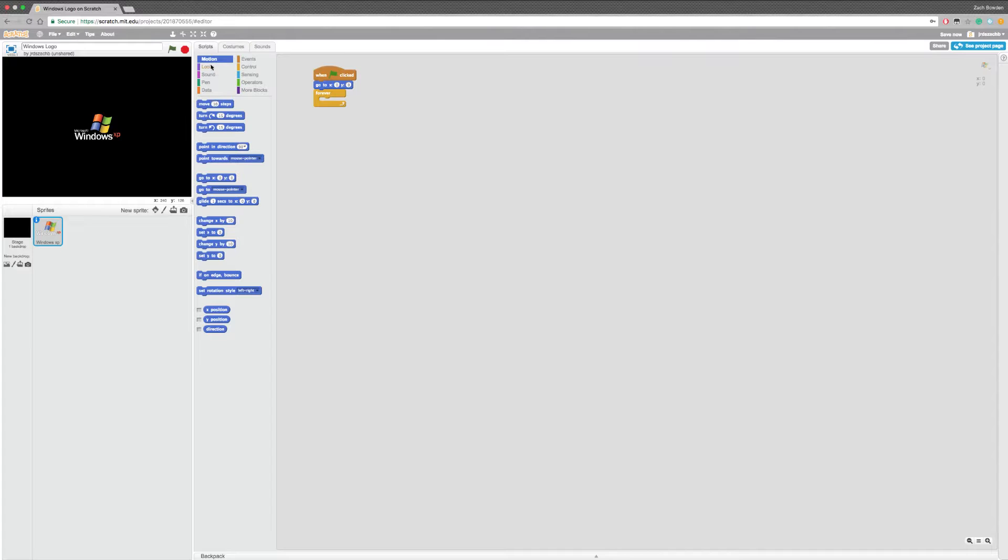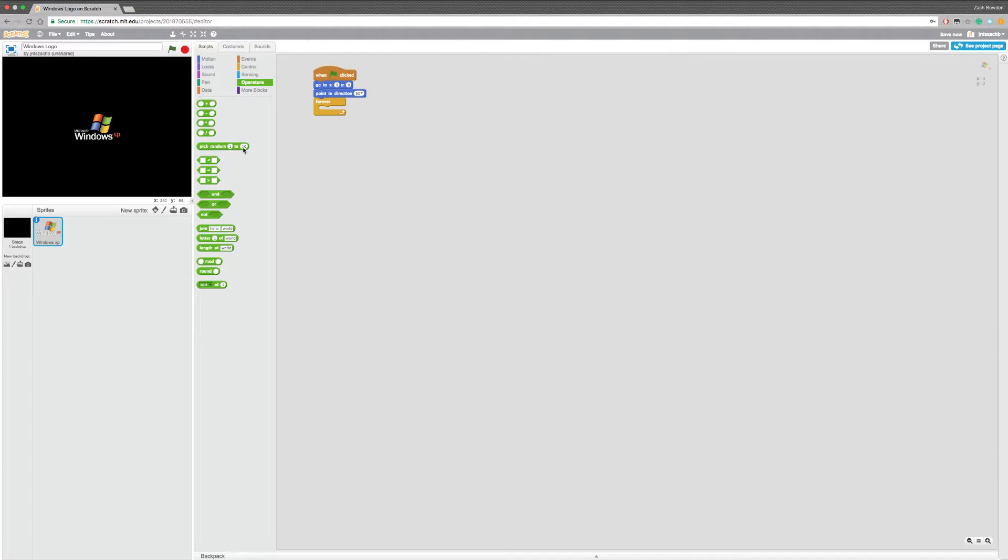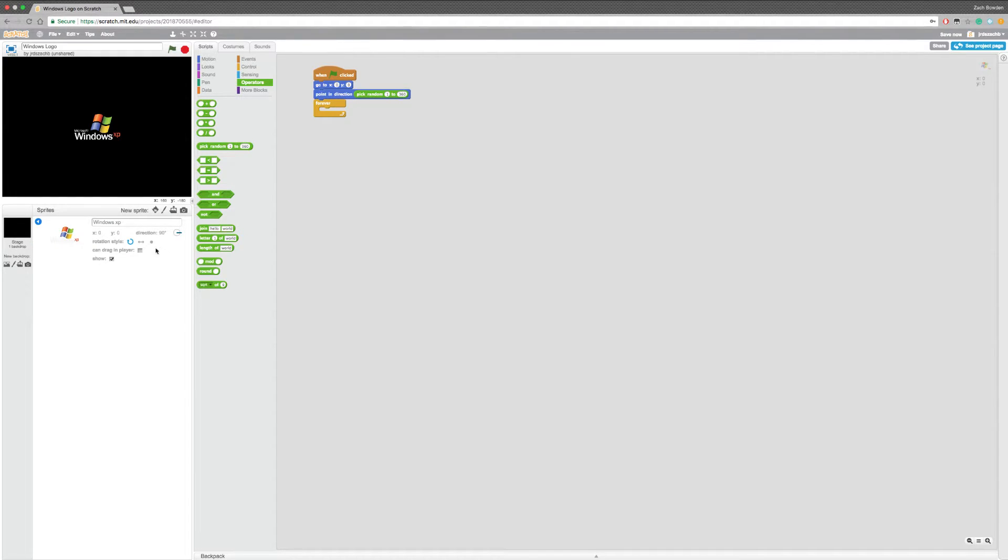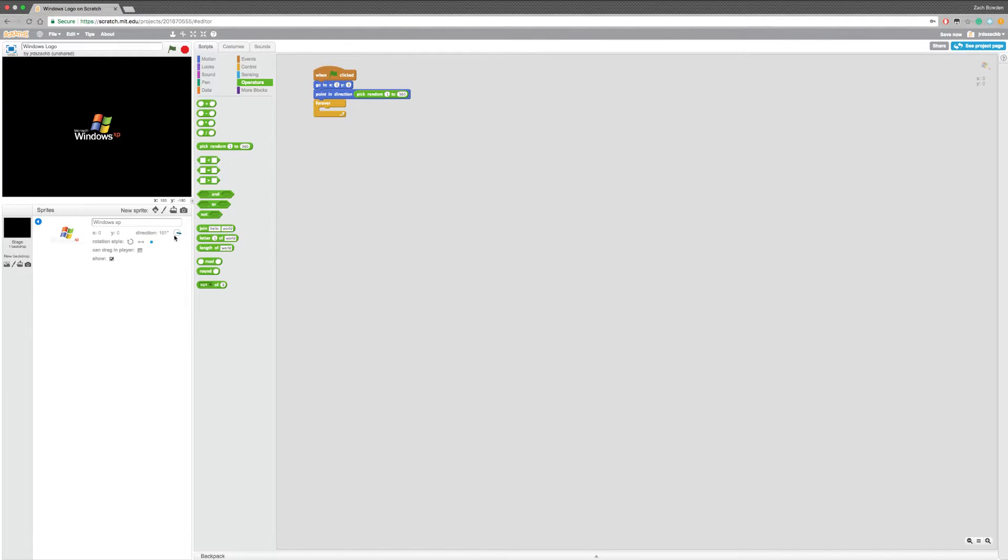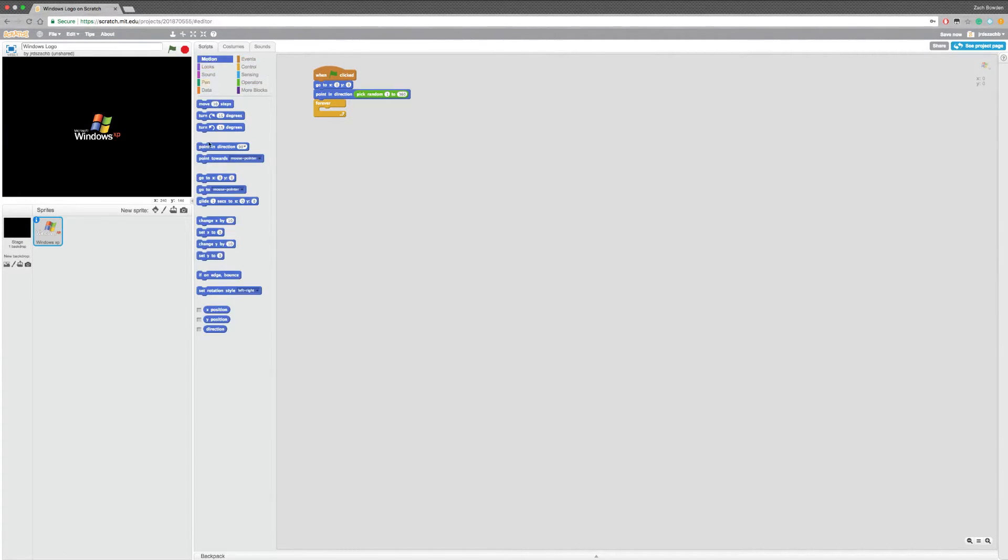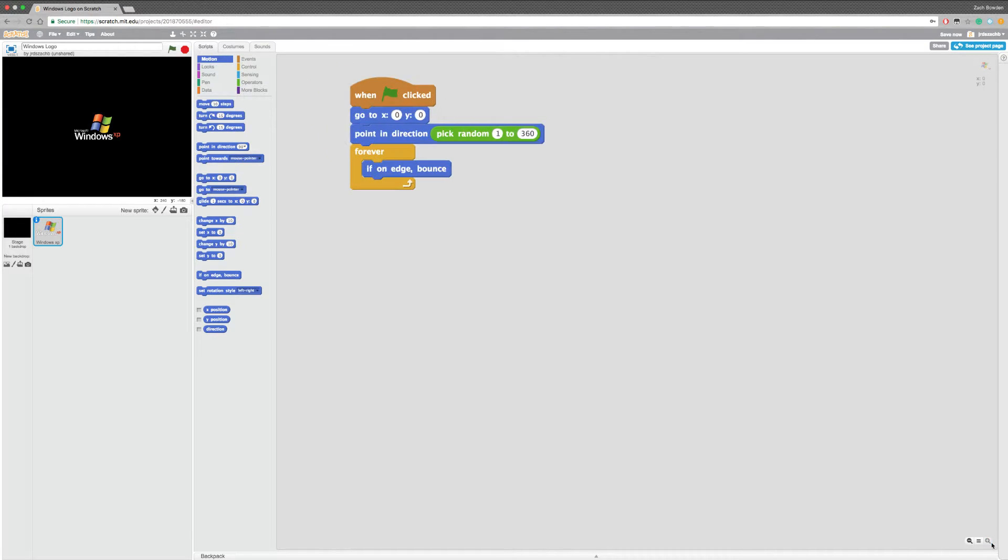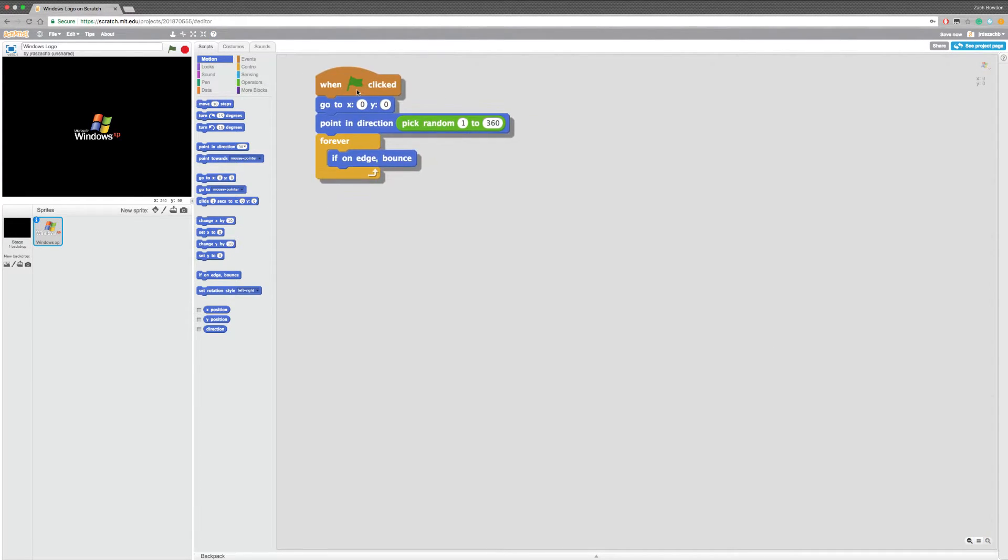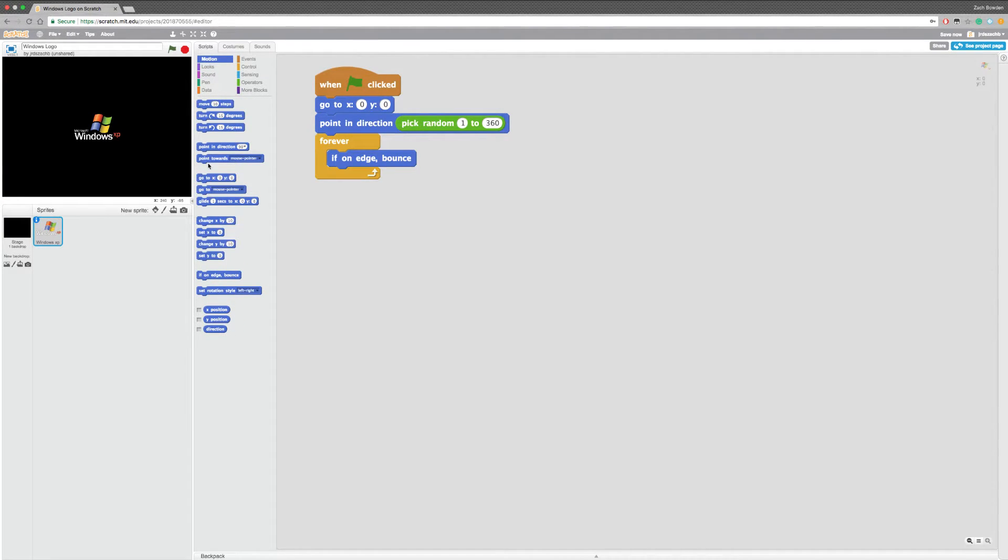But first, we're gonna have it point in a random direction from 1 to 360. We're also going to set it so no matter which rotation it's on, it's gonna stay centered. So it doesn't matter which rotation it's on. And that's clicking the dot right there. So then we're gonna have it, if on edge bounce. It's a pretty important one. So if on edge bounce. And then we're also going to add the movement script right here.